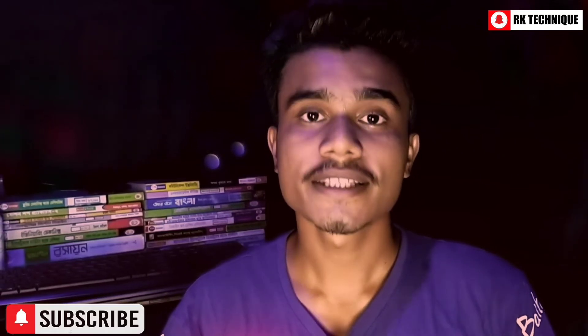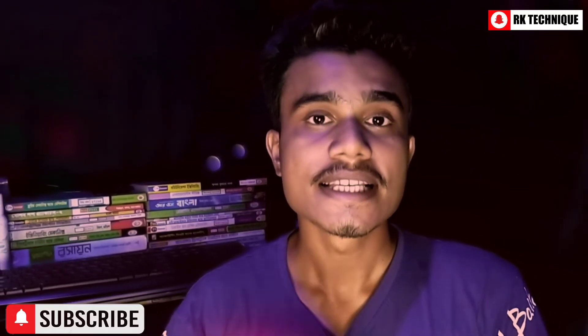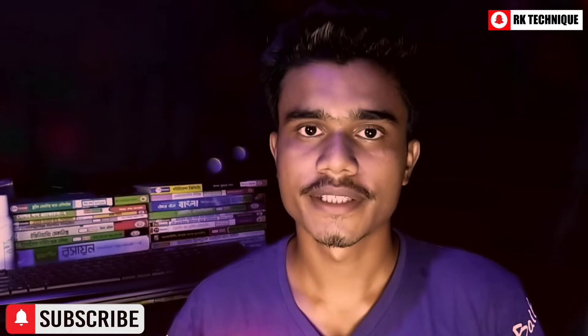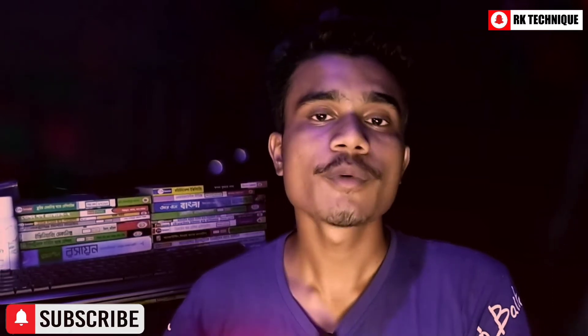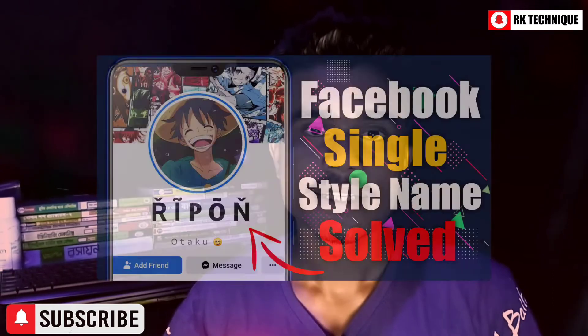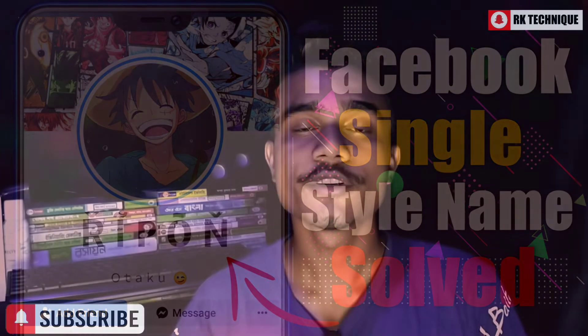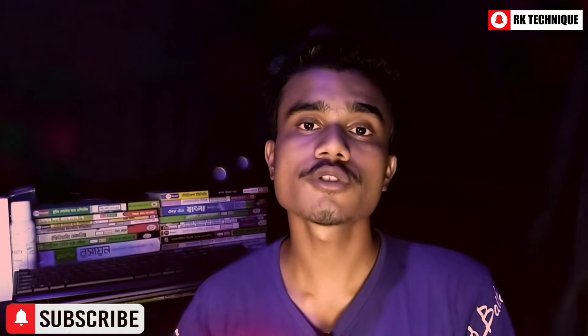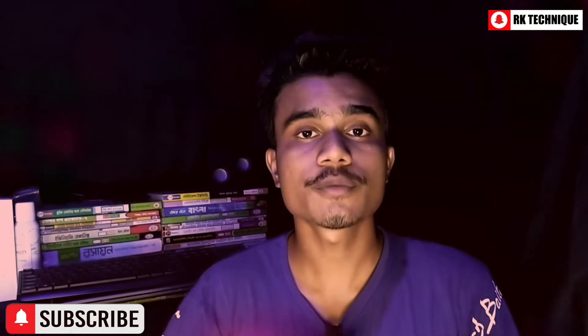So in this video I will show you how to set a single name on your Facebook ID. I'm going to show you how to set a single name at your Facebook ID. This video will show you step by step how you can set up a single name on your Facebook profile.